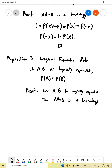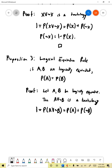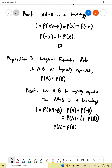Since a or not b is a tautology, by normality its probability is one. So one equals the probability of a or not b. Since a and not b are mutually exclusive, we apply additivity: this equals the probability of a plus the probability of not b. By the negation rule, the probability of not b equals one minus the probability of b. So this equals probability of a plus one minus probability of b. Subtracting one and adding probability of b to both sides gives probability of a equals probability of b — which is what we wanted to show.